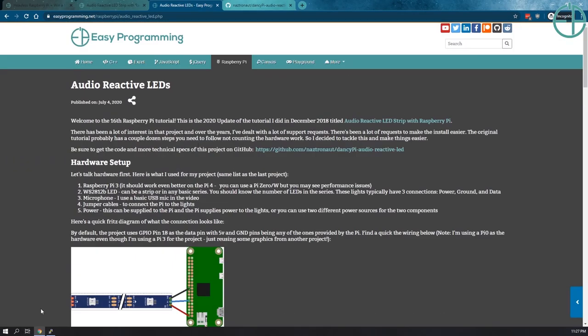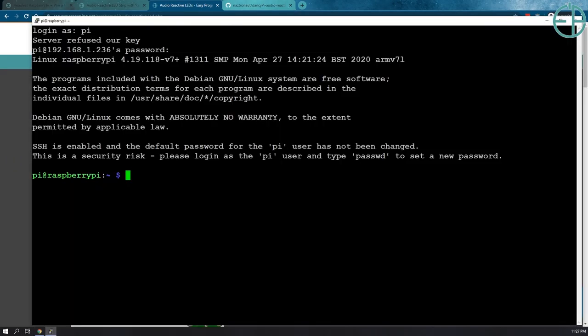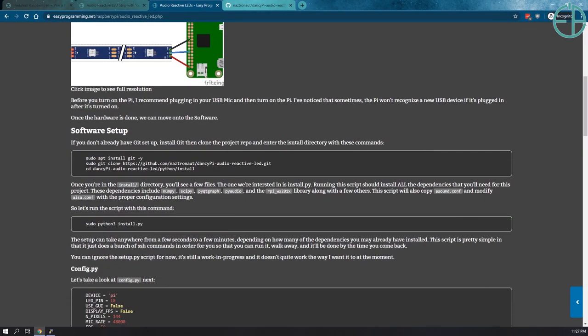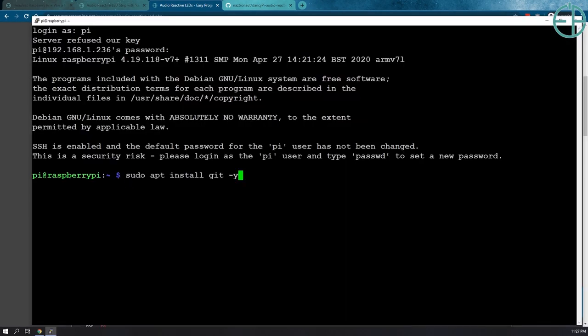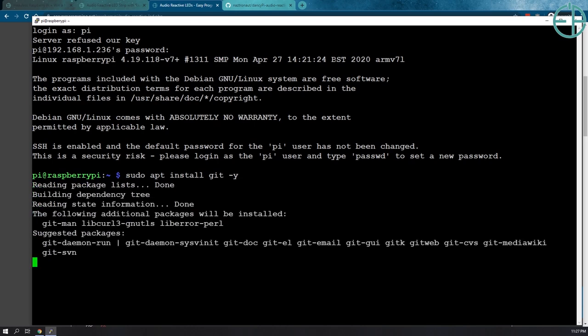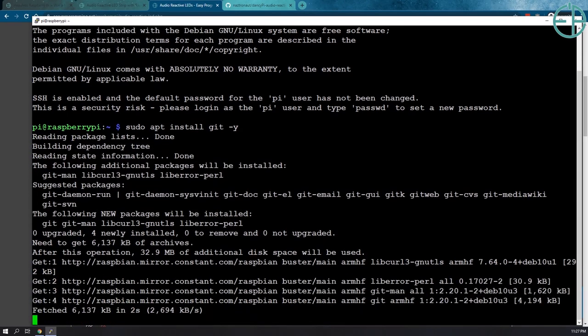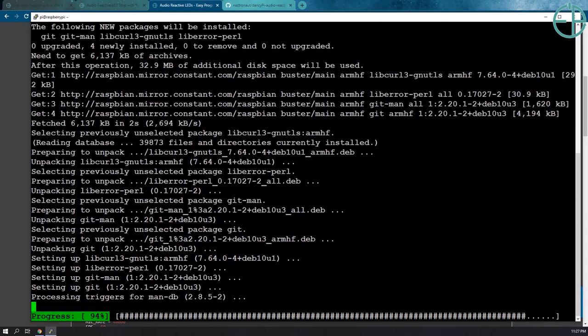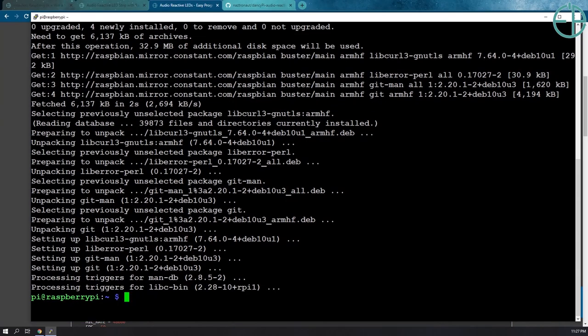Again, you'll see all of this change. So I am connected to my Pi. I usually install Raspberry Pi OS Lite, which means I don't even have Git installed. So I'm actually just going to follow the steps that I have here. I will install Git, it takes a couple seconds.